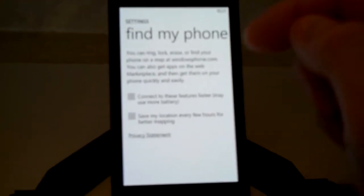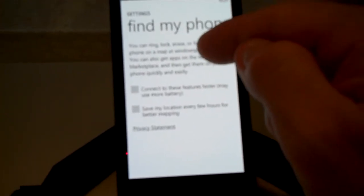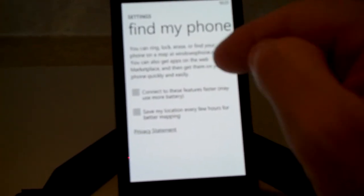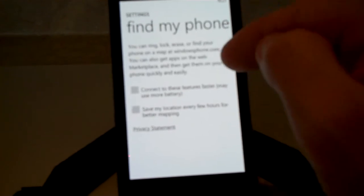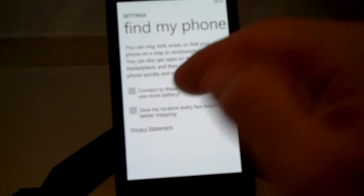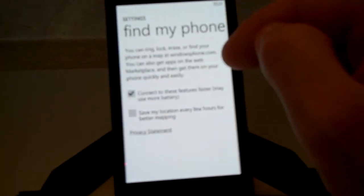Now you can check the box that says you can ring, lock, erase, or find your phone on a map at windowsphone.com. So you'll want to set up an account at windowsphone.com.